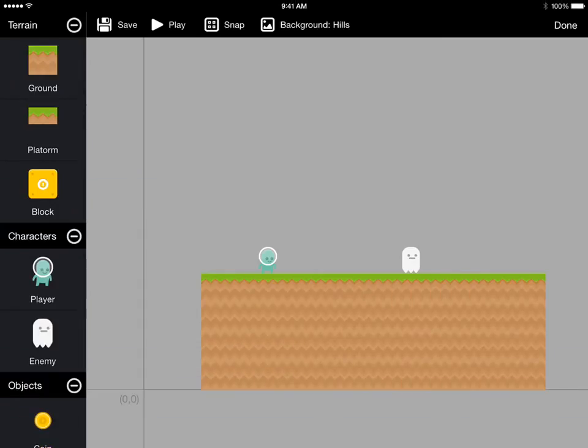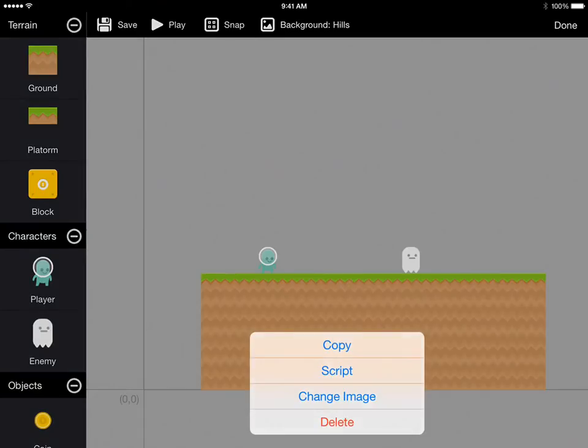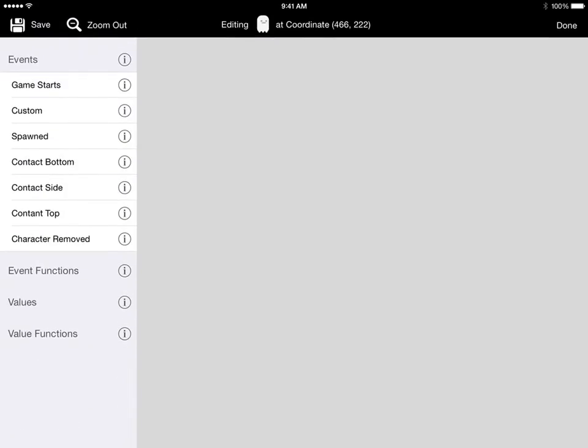We're going to double tap it just like we did the ground node. Instead of picking resize for the enemy, we're going to pick script. This brings up the script editor for the enemy.